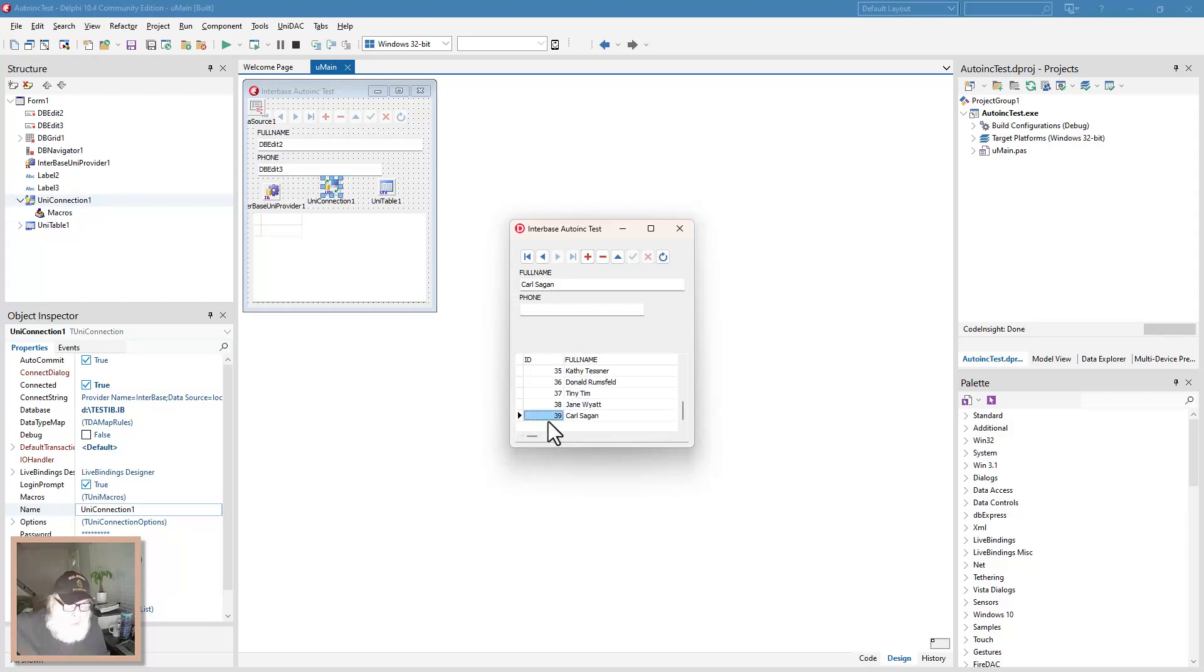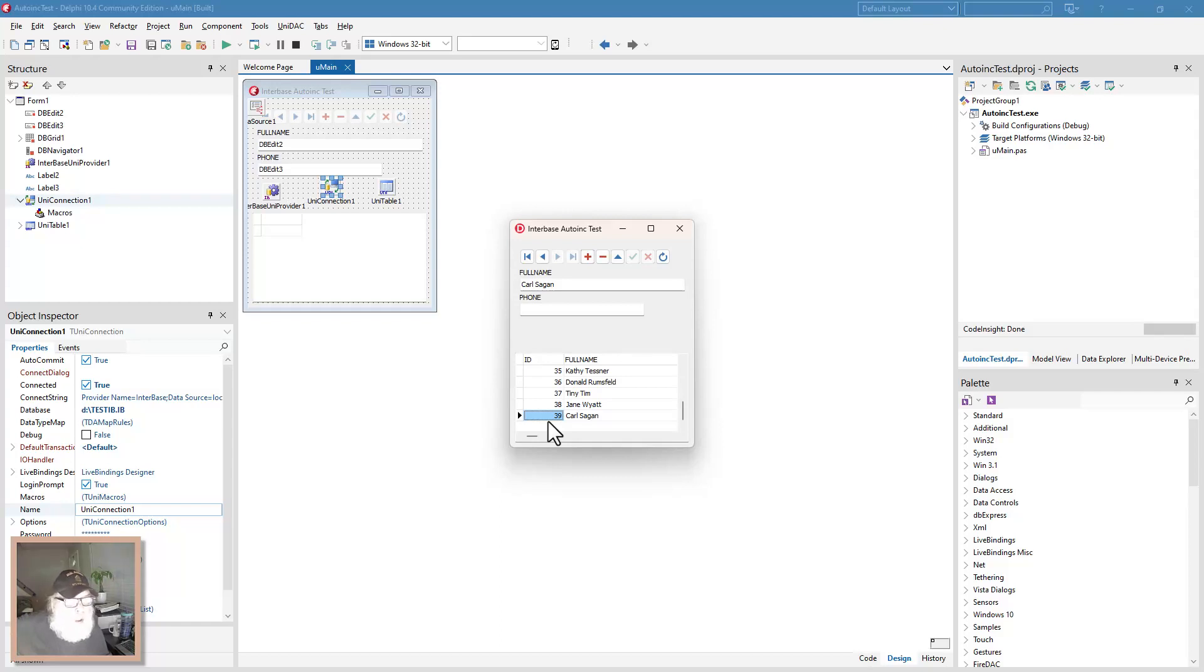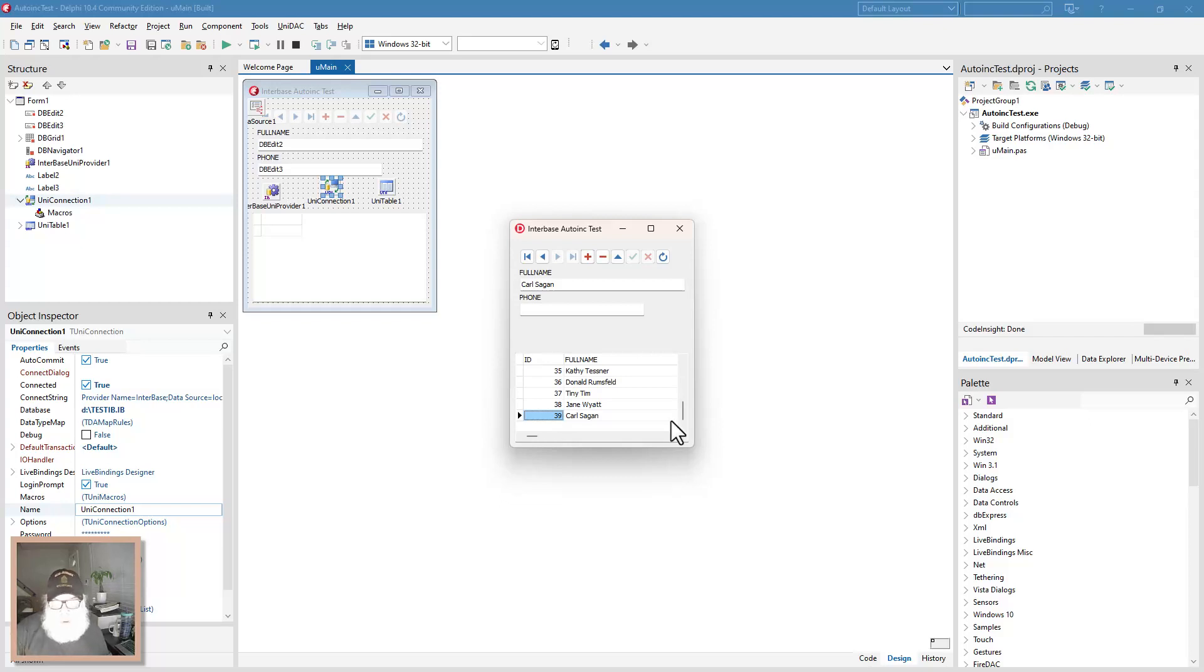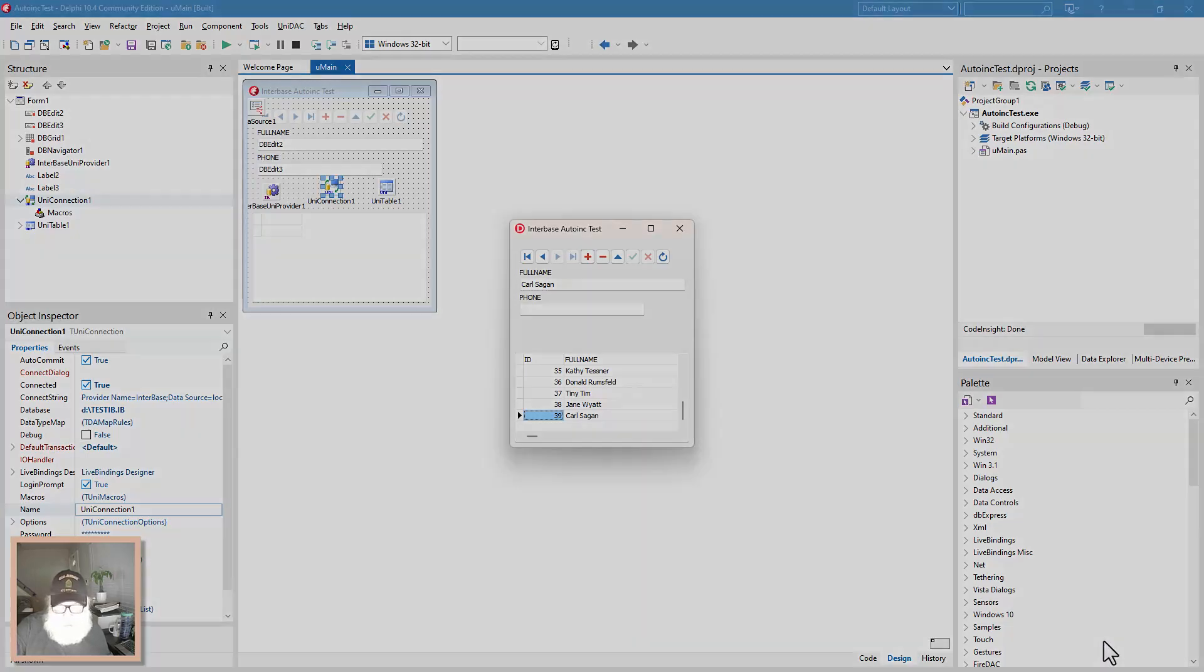That's Interbase admin with IB console. And then next tutorial I'll cover another option for free Interbase administration. So thanks for spending that time with me. I enjoyed doing it and I'll see you in the next tutorial. Y'all have a great week. And I'll see you next tutorial. Thanks. Bye.